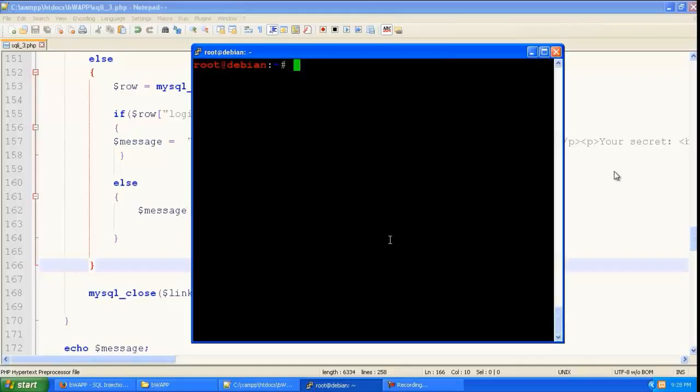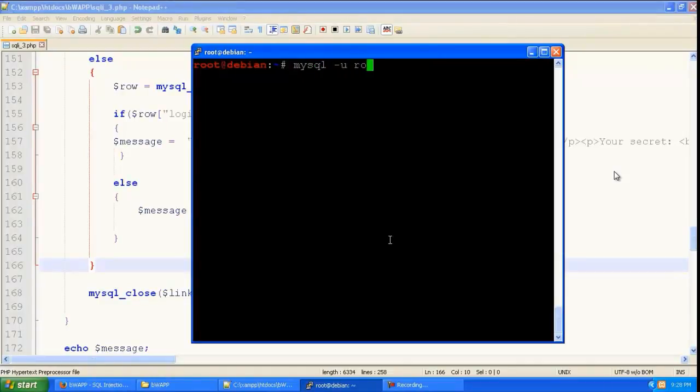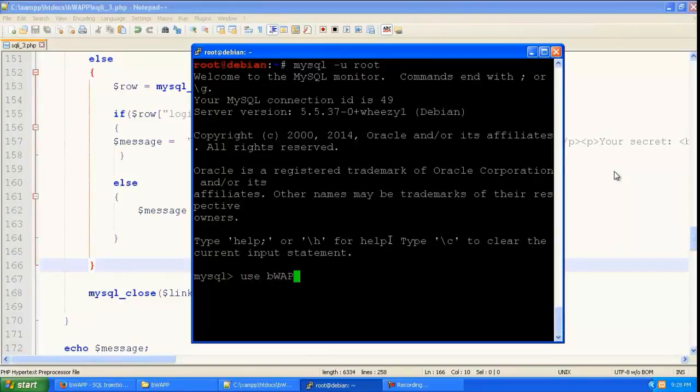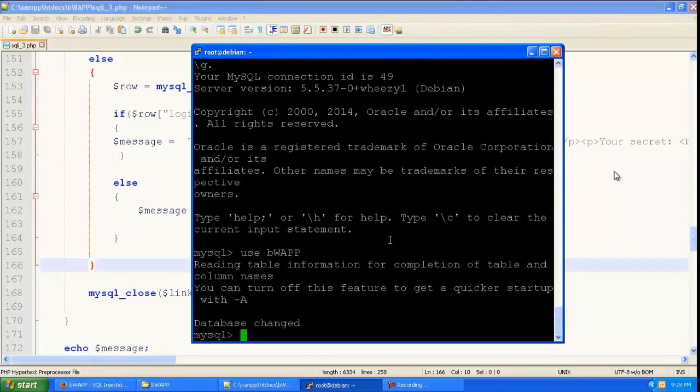So let us look at it at the database perspective. So let us go mysql hyphen u root. So you are going to be the root user in this database. So we will go to the bwap database.